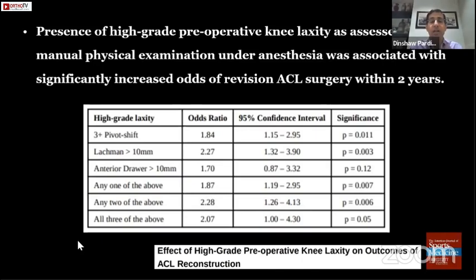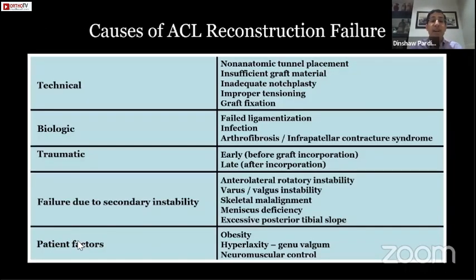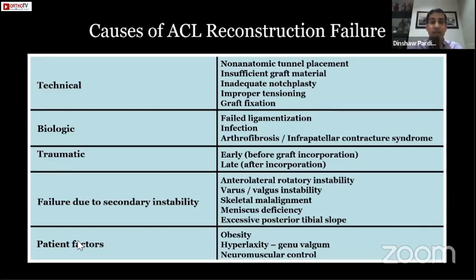In summary, the causes of ACL reconstruction failure include technical, biological, and traumatic factors, failure to recognize and address secondary instability, and patient factors. When you encounter a patient whose ACL has failed, try to identify which one or which combination of these factors caused it, and address these before performing your revision ACL reconstruction.